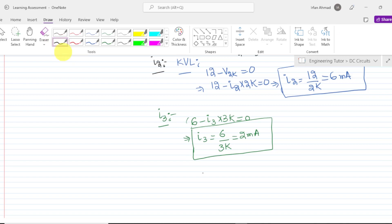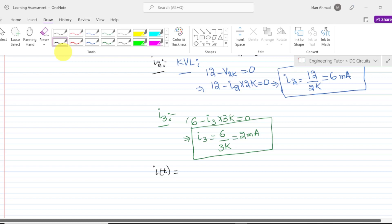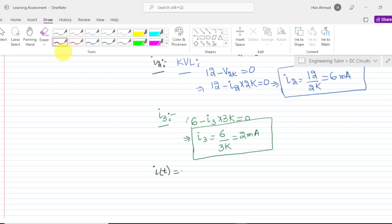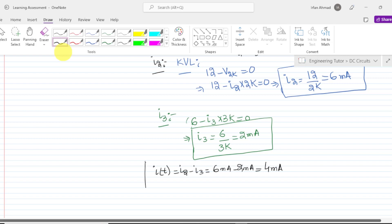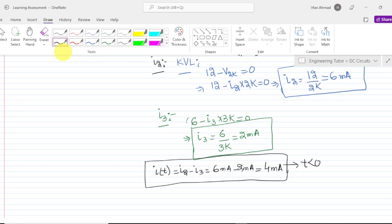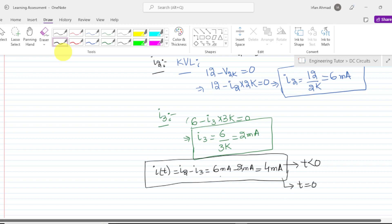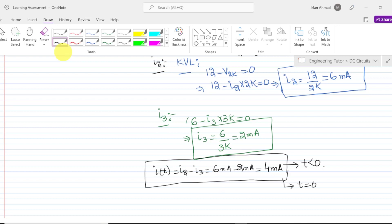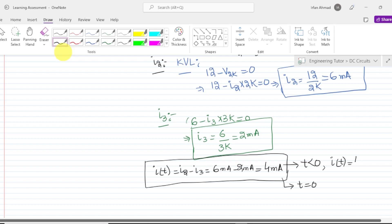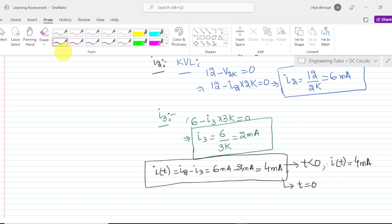After finding all these values, the value of i of t according to equation number 1 is i2 minus i3. Putting these values: 6 milliamps minus 2 milliamps gives 4 milliamps. That is the value of i of t, and this is for time less than 0. In the transient state as the circuit retains its properties, it will also be retained for time equal to 0. So i of t equals 4 milliamps for time less than 0.